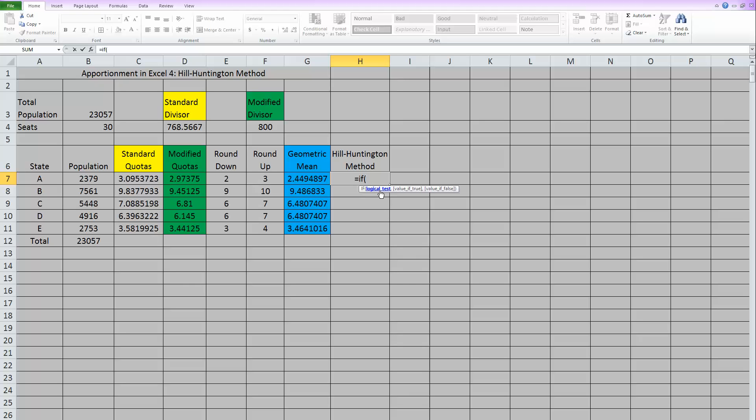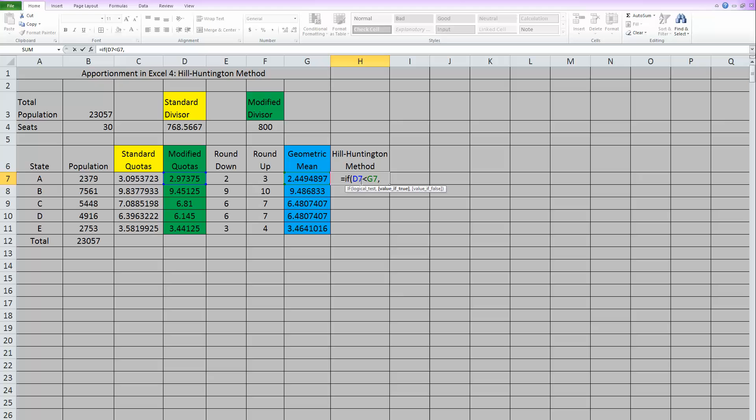The first thing it wants is the test. So what we want to test is if this number is less than this number over here. That's our test. And then we hit the comma. And the second thing it wants to know is what should it give for the answer if that is true.